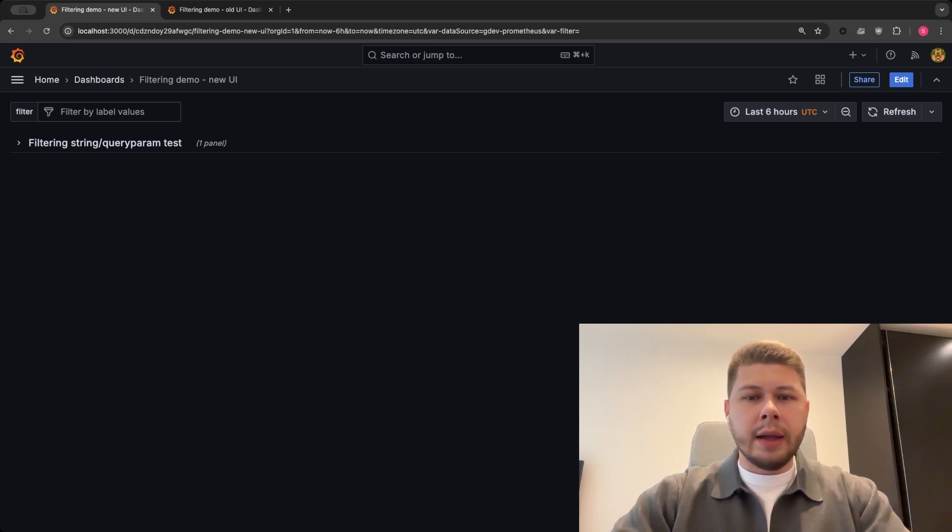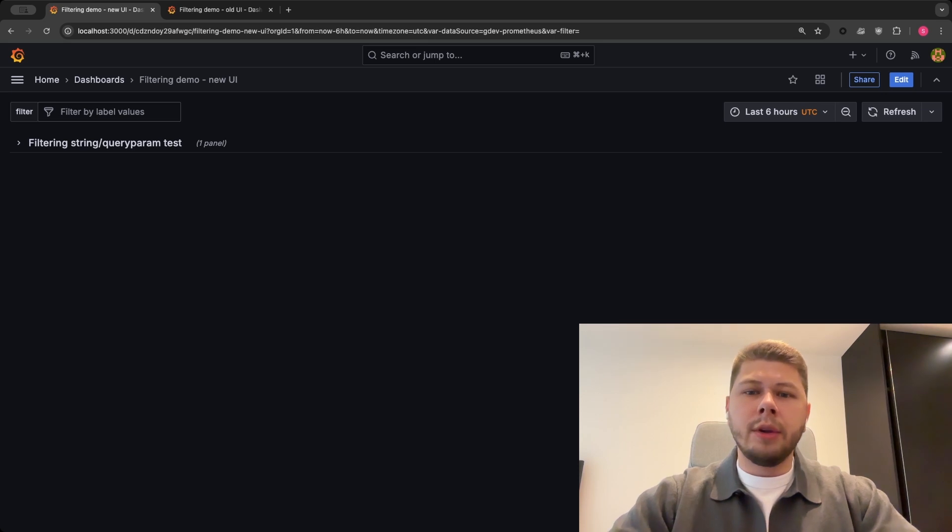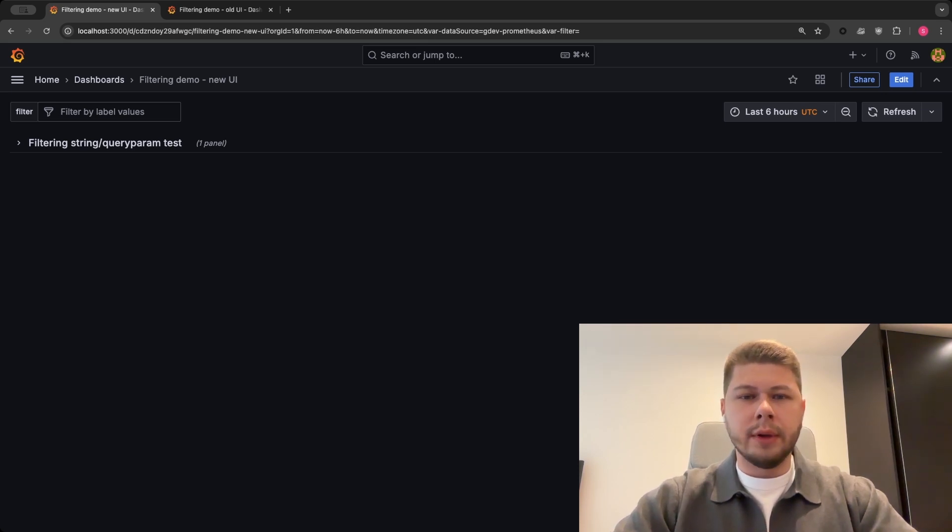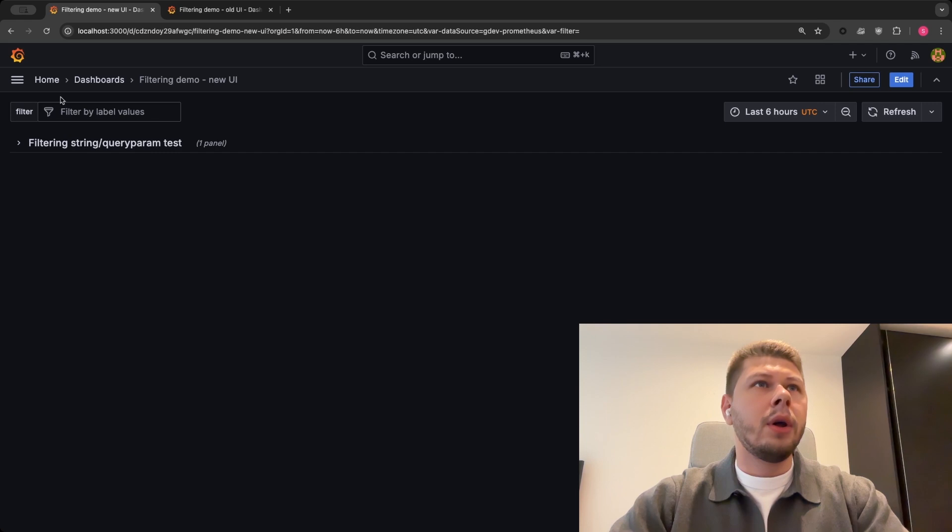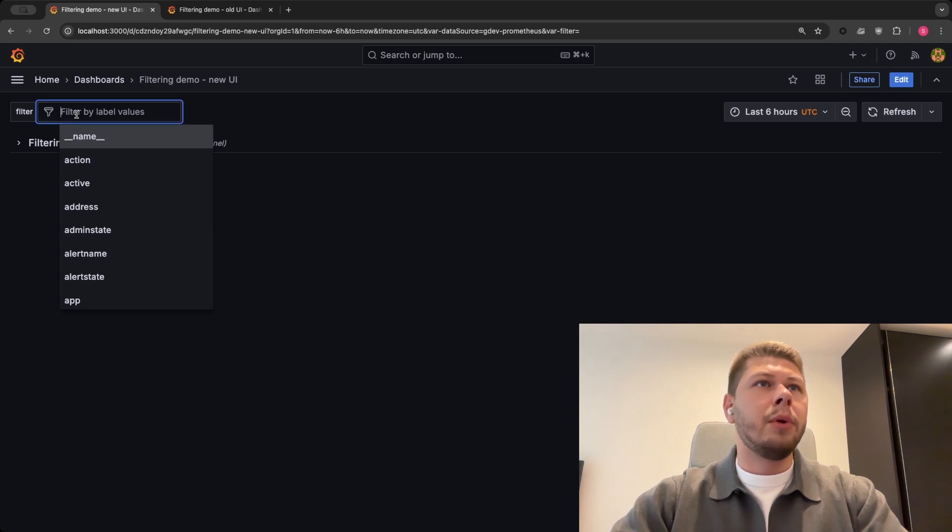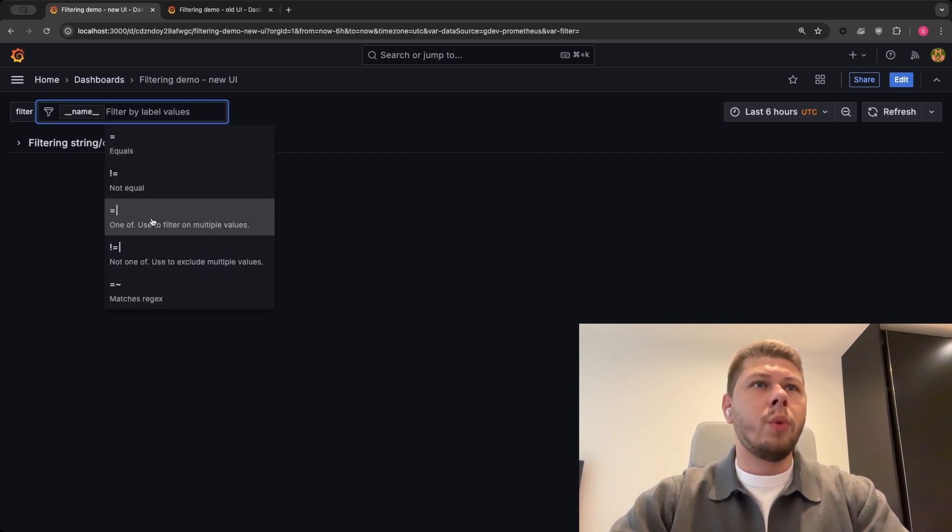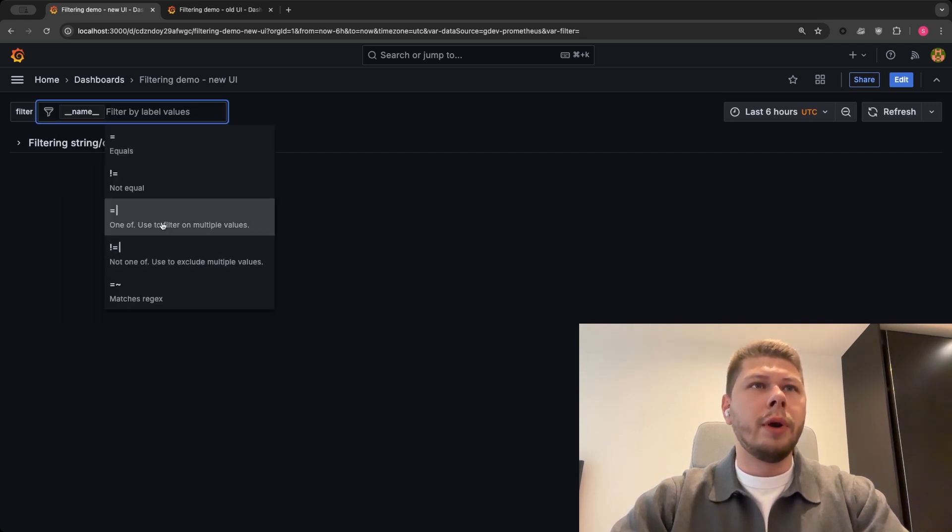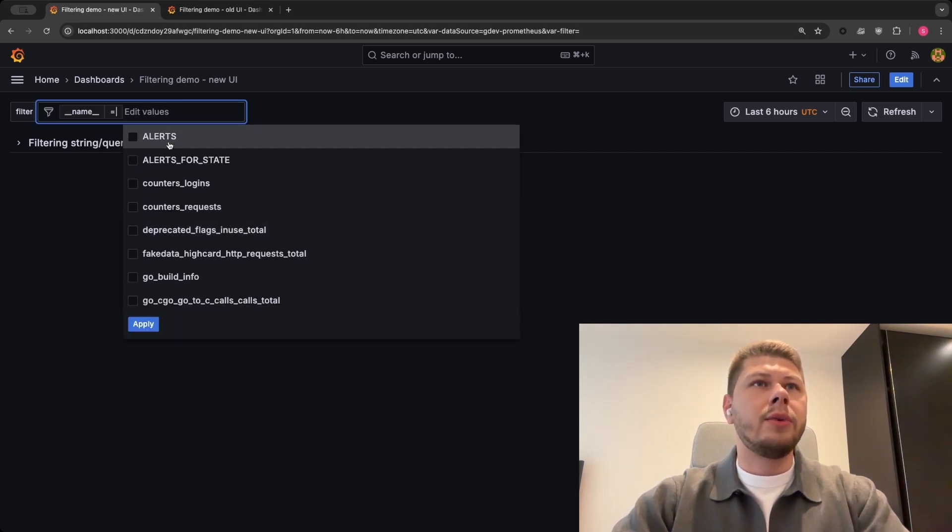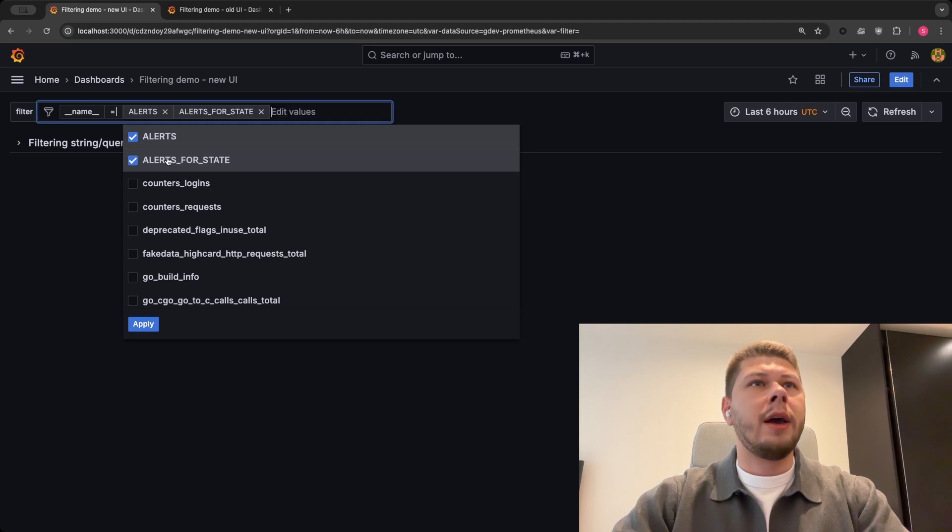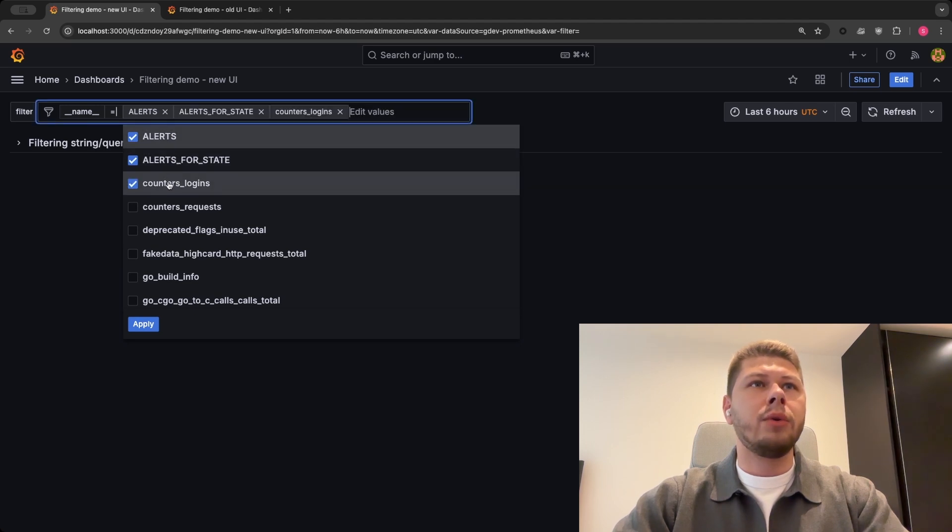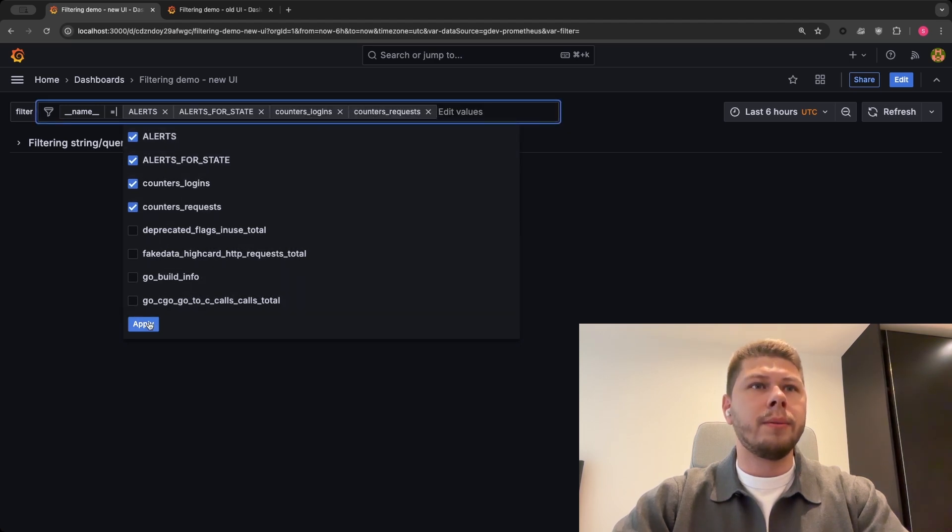And lastly I want to mention the new multi-value support in the ad hoc filters. If your data source supports multi-values, then you will be able to use one of or not one of operators, and this will allow you to select multiple values for your filter.